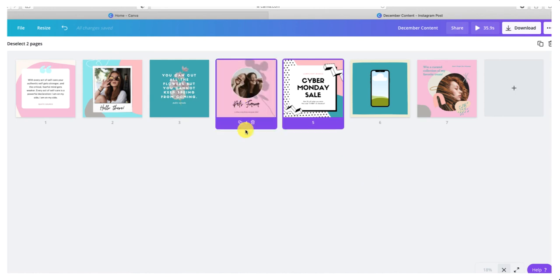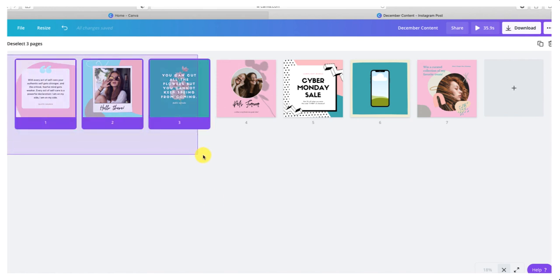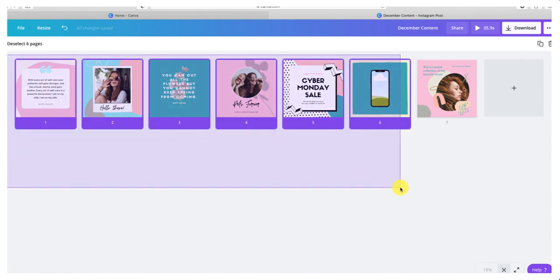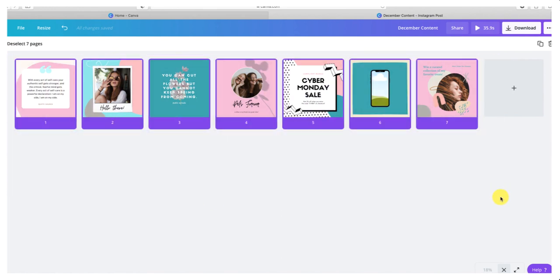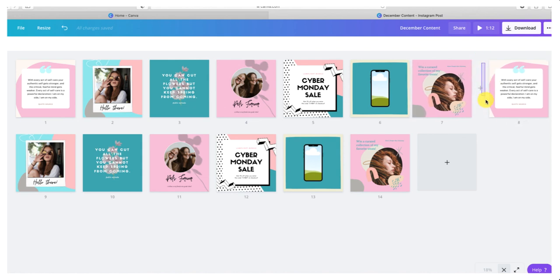Now what we're going to do is choose all of these days. This is what's really cool and time efficient. We're going to duplicate them, so now we have seven more days. We're just going to keep doing that until we have all of our days until the end of the month.